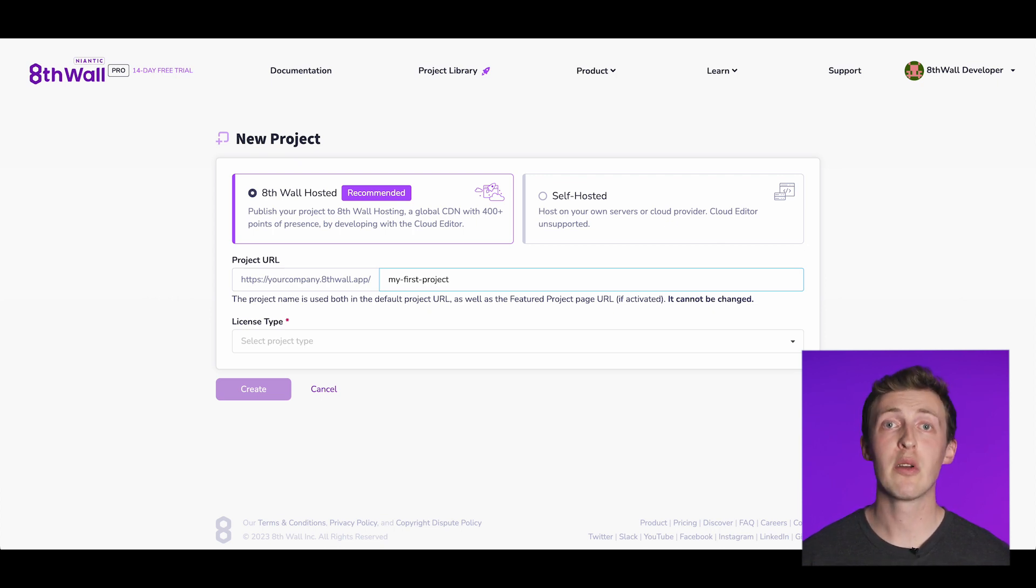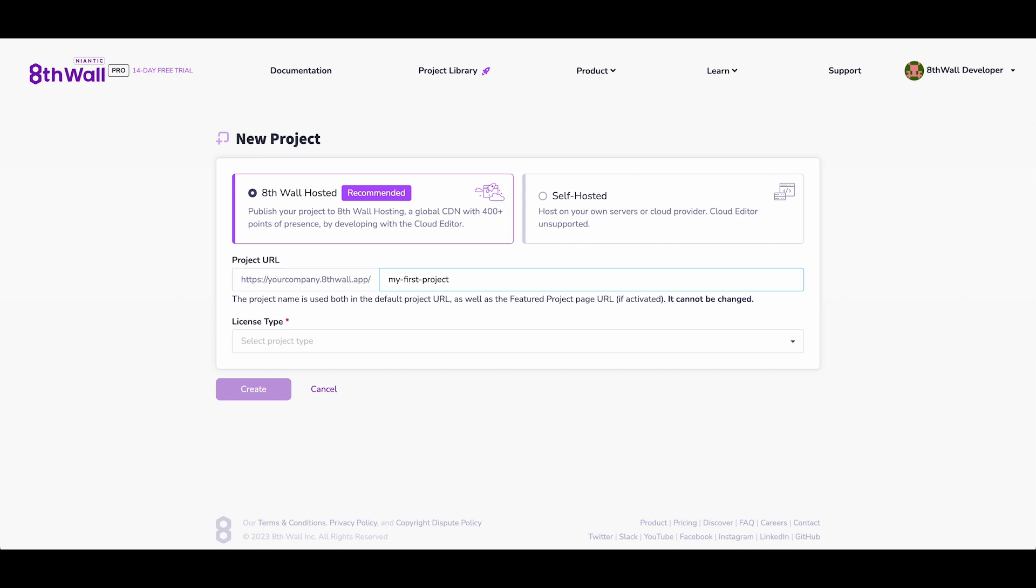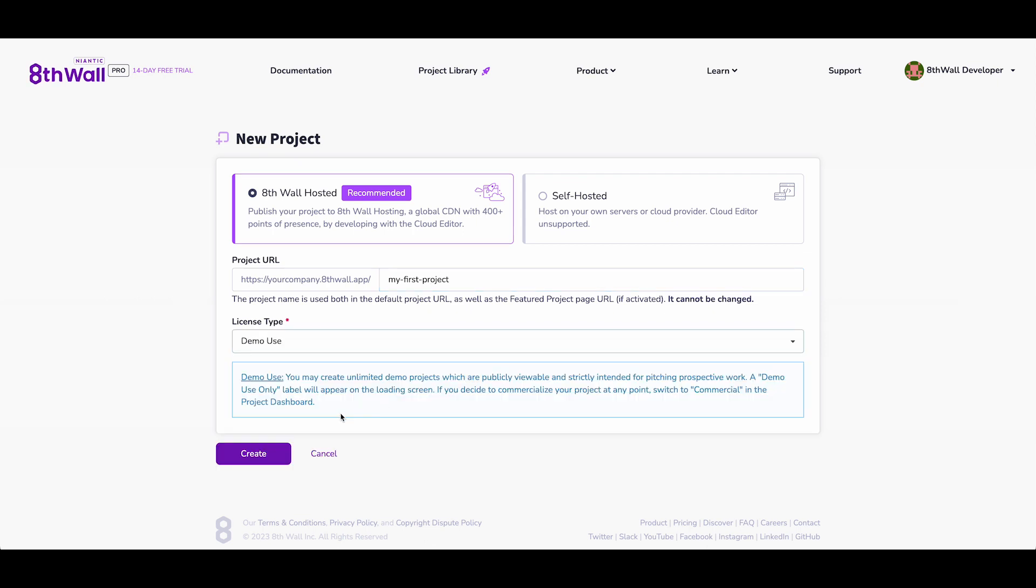For pro users, you'll also need to choose your preferred hosting option and license type for your project. For the purpose of this walkthrough, please select 8thwall hosted as the hosting option and demo as the license type to begin.